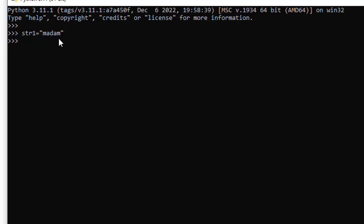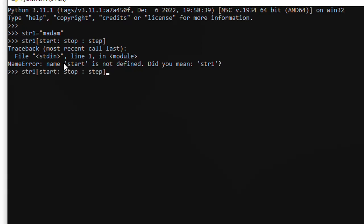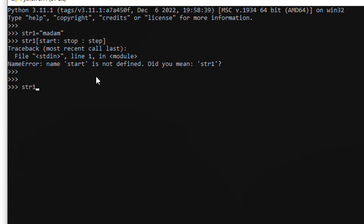Python में string के अंदर एक तरीका होता है जिससे हम उसमें से कुछ निकाल सकते हैं। Let me write it: start, stop, step - यह इसका एक way है जिससे हम किसी भी string में से कुछ चीज़ खाट के निकाल सकते हैं। इसमें बताना होता है string का नाम, कहां से start करना है, कहां को stop करना है, और कितना step लेना है। For example, हमने str1 में 'madam' डाला। अगर हम बोलते हैं str1[1:4], तो उसने 'madam' में से a, d, a निकाल के दे दिया।